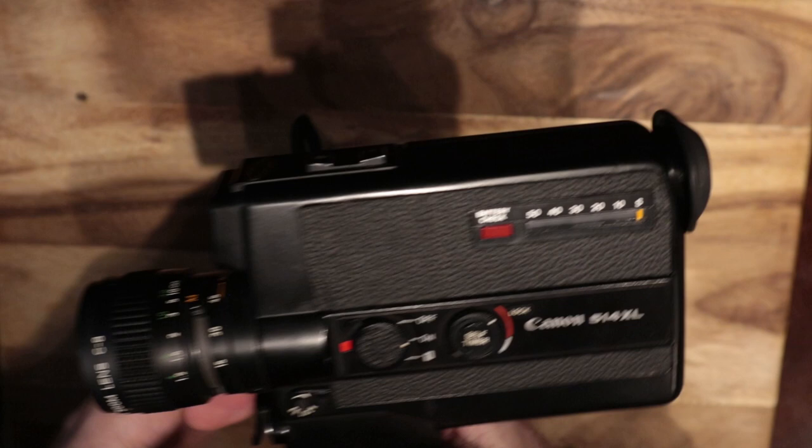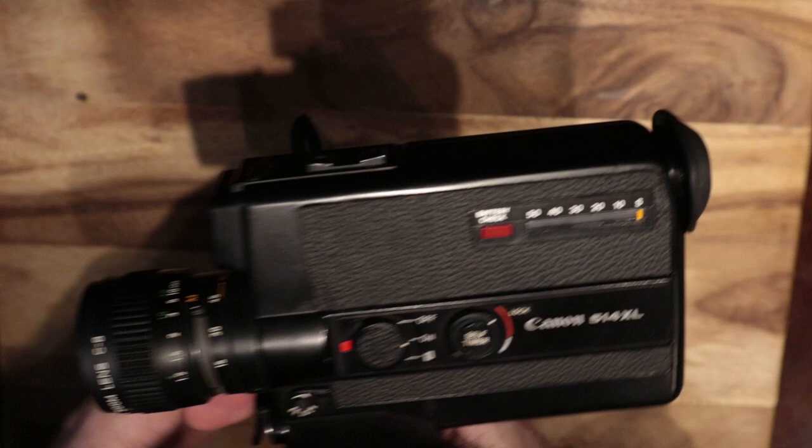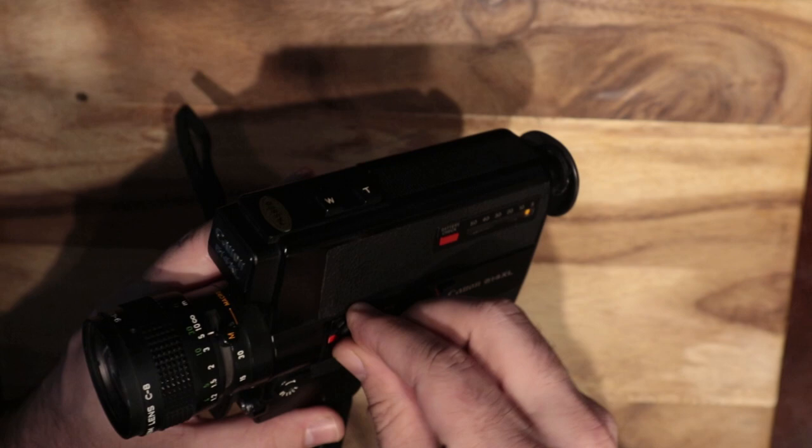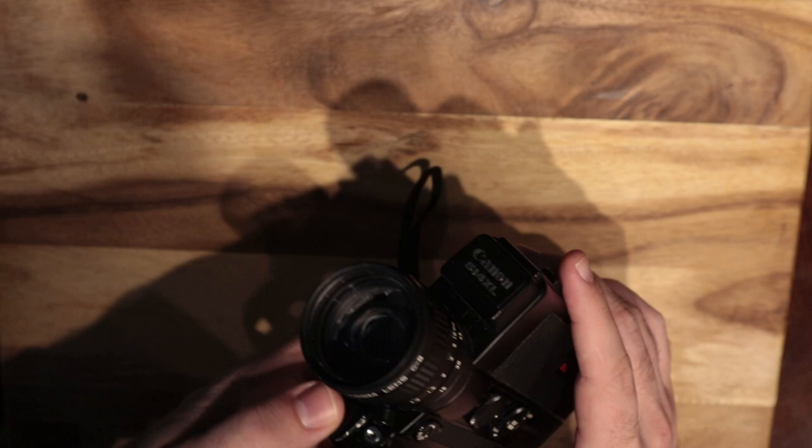This is a Super 8 camera. This is the Canon 514 XL. This is one of the very popular ones I would say. It's very highly regarded amongst people that are into things.